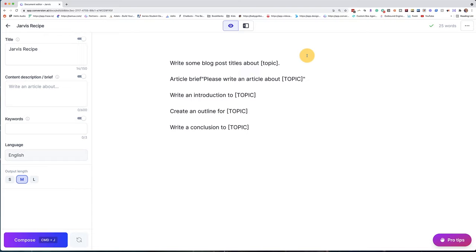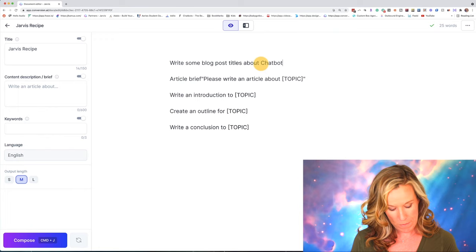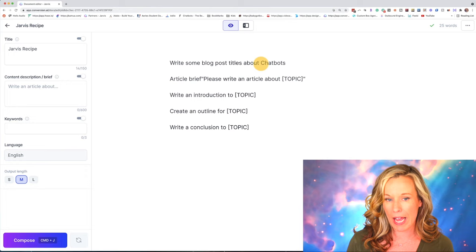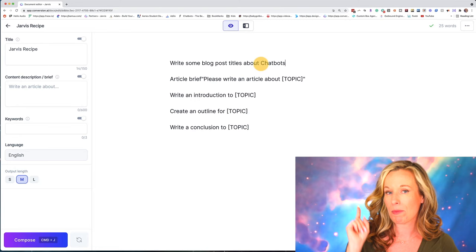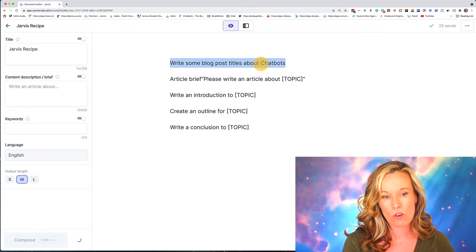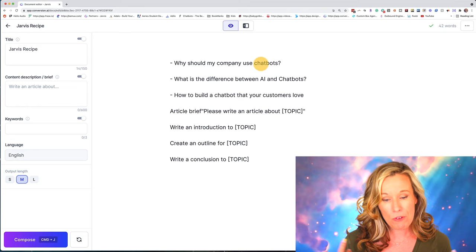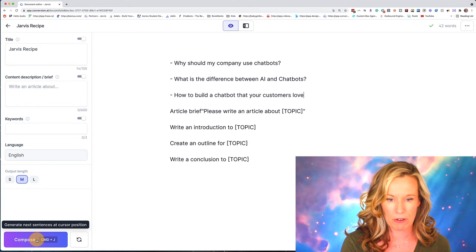Let's say I want to write an article all about chatbots — so my topic is going to be chatbots. Here's my first recipe command: write some blog post titles about chatbots. I'm going to put my finger on command and hit the return button — that's command enter. It's going to highlight the whole command and then start doing what I told it to do. It's giving me three options. If you want to keep going and get more ideas, just do command J or hit that purple button down here.